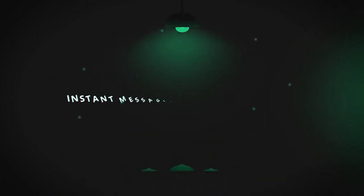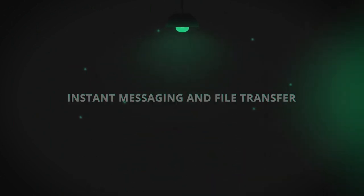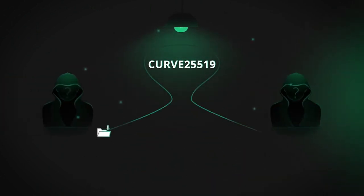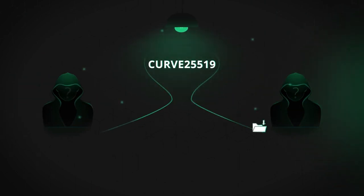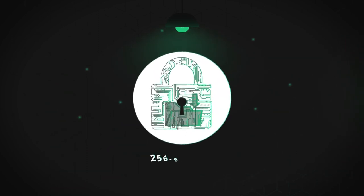All communication is secure and protected by Curve 25519 high-speed elliptic curve cryptography, while local storage is encrypted by 256-bit AES.